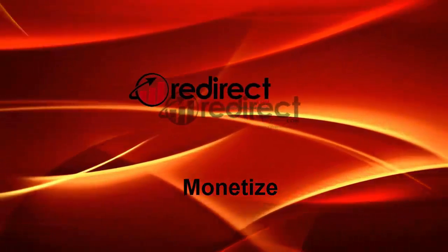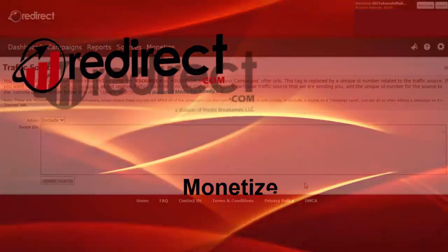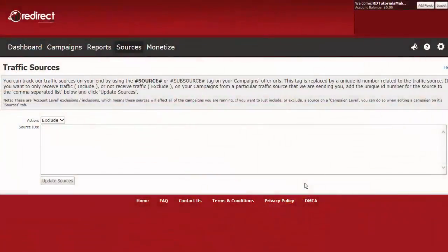Are you an advertiser that buys traffic from us, but you also have a domain you have excess traffic on and want to monetize it for cash? If so, then you need a publisher account as well.